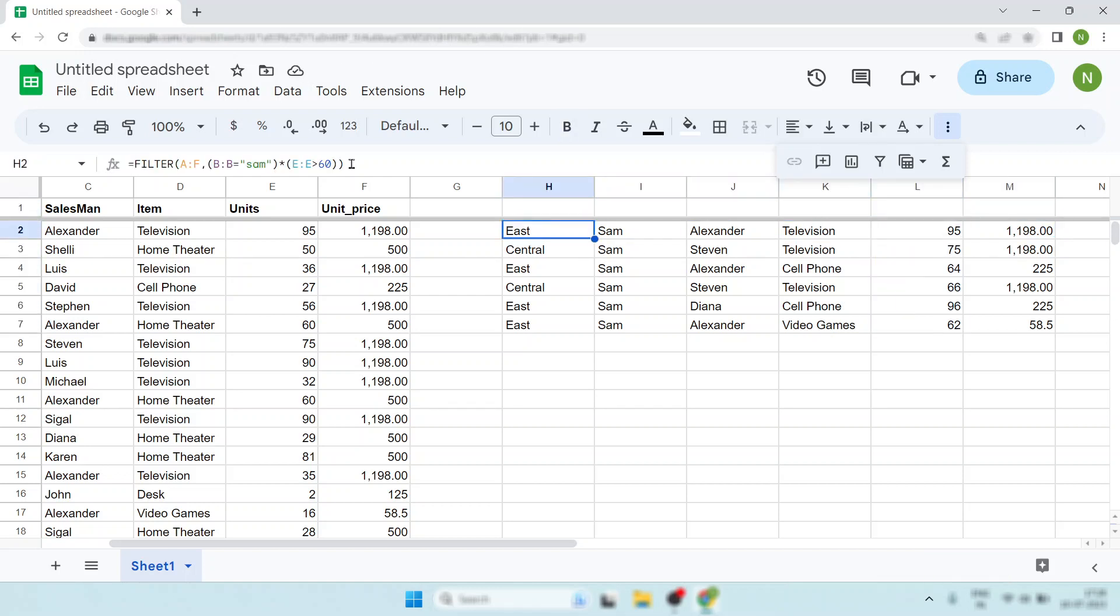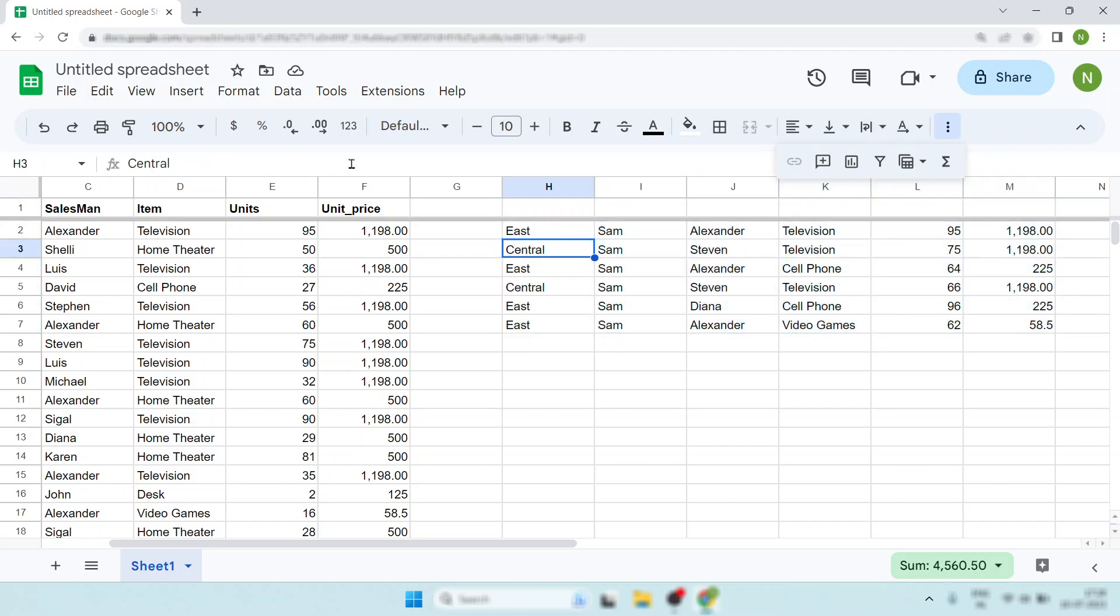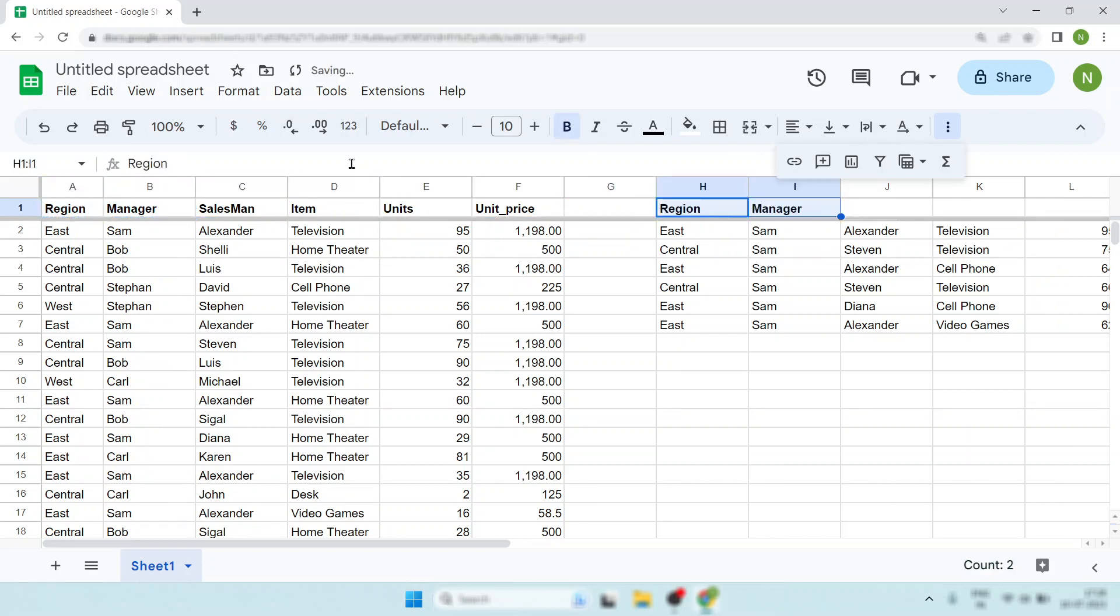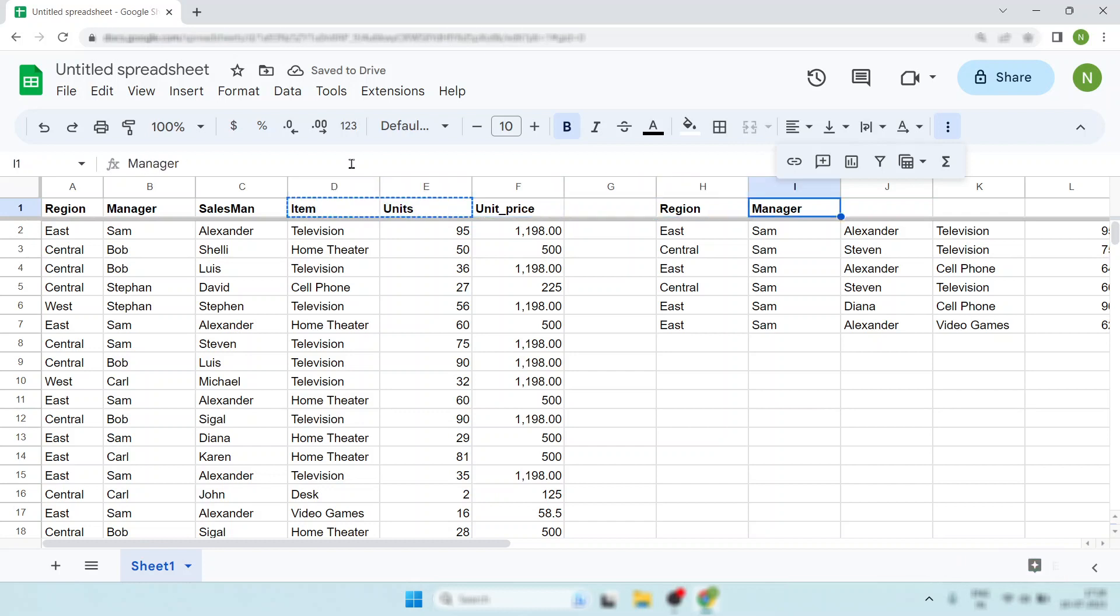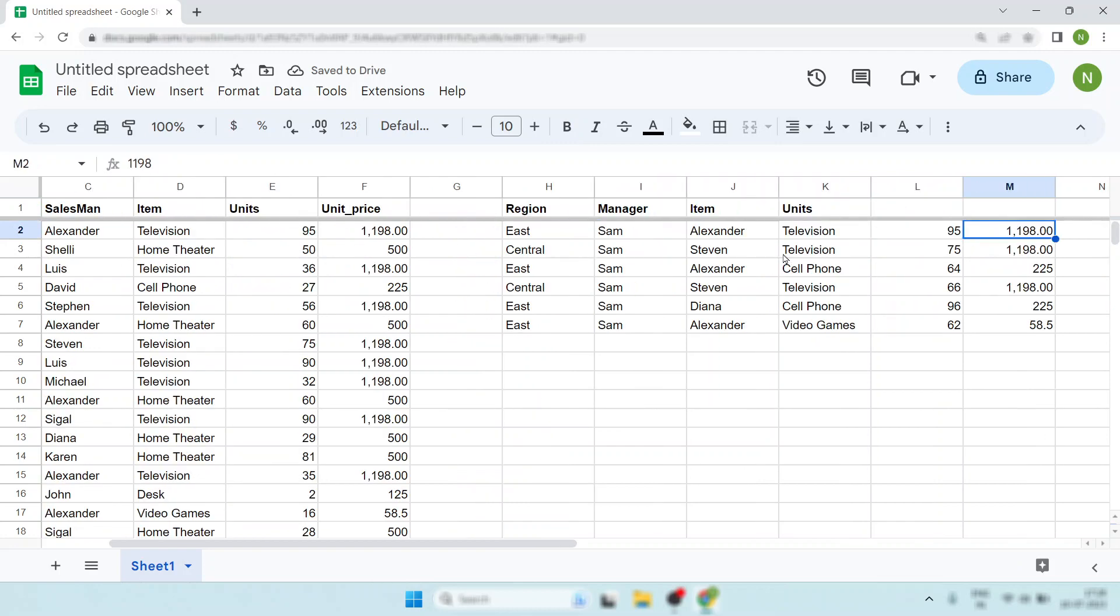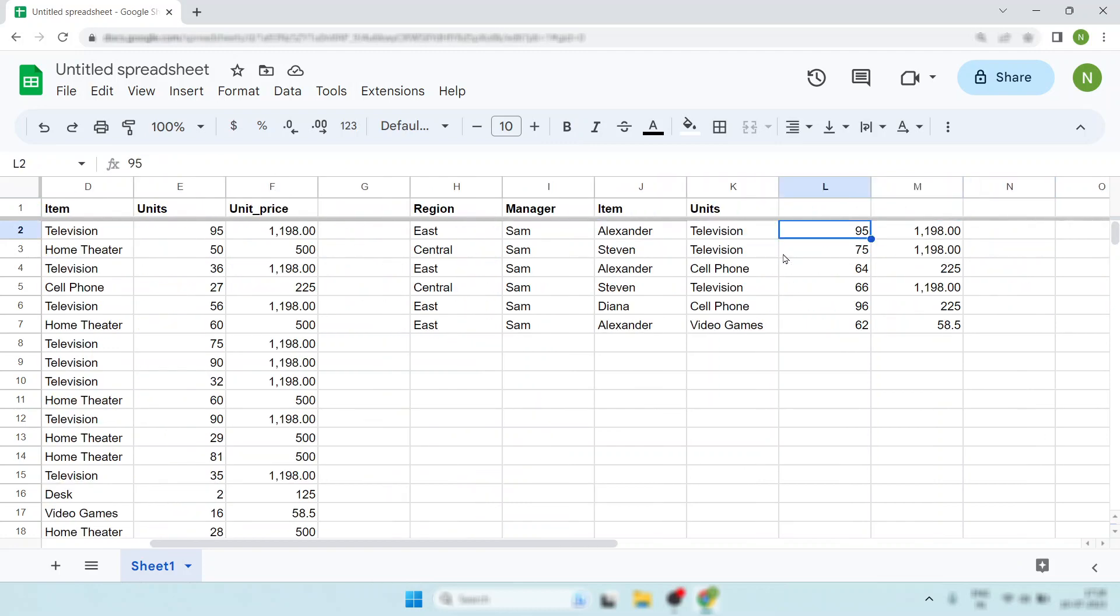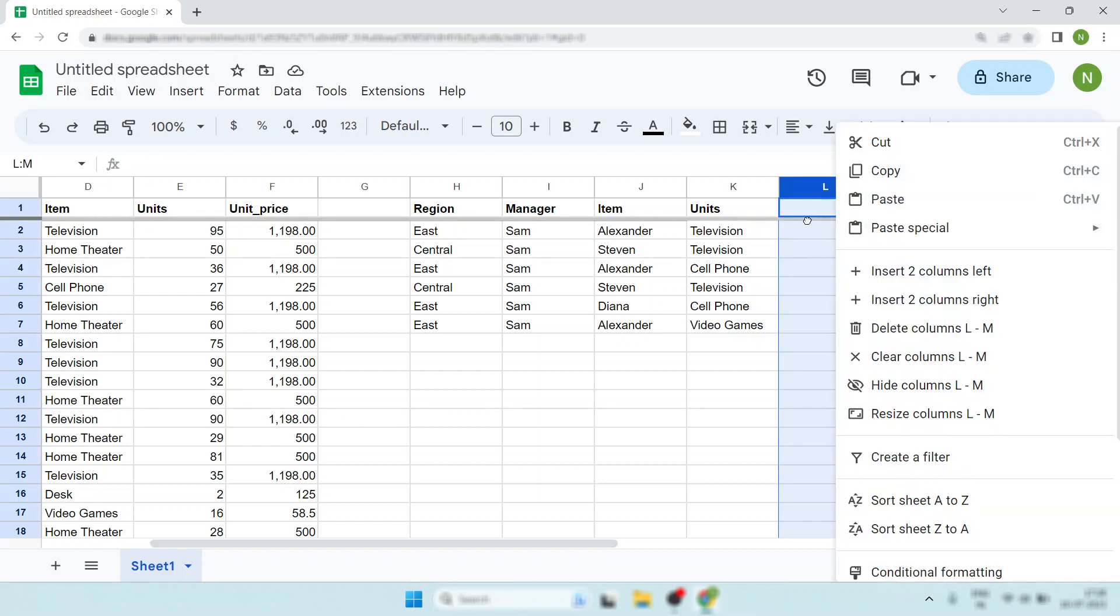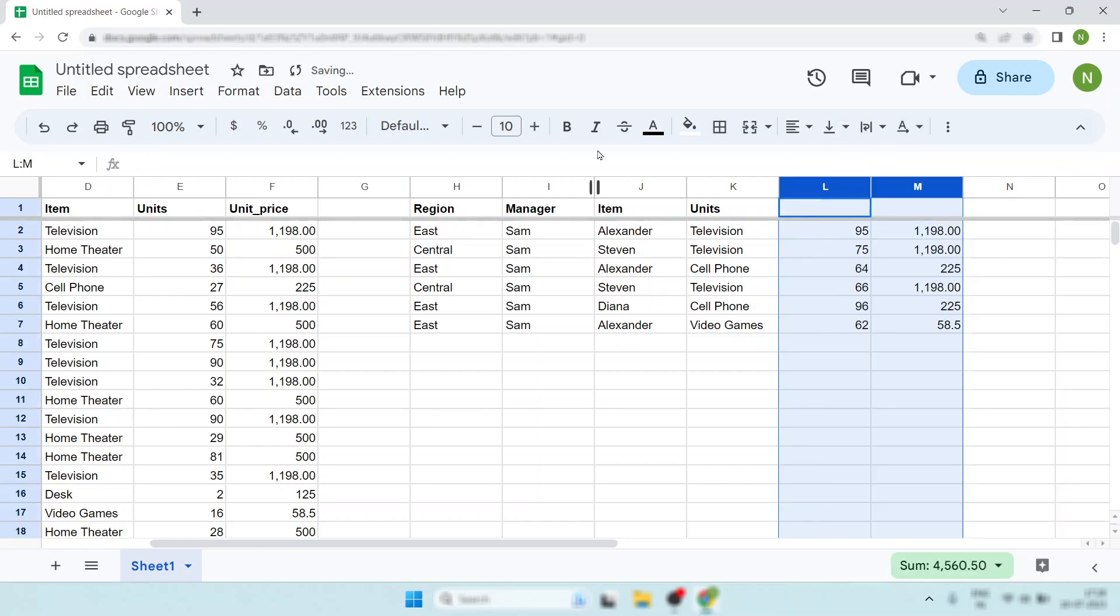But finally, you don't want the entire data. Suppose you want only these columns: Region, Manager, Item, and Units. You just want this. What will you do? You will not be able to delete the others.